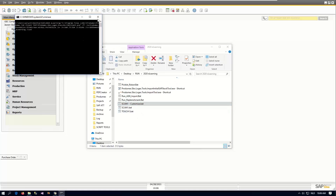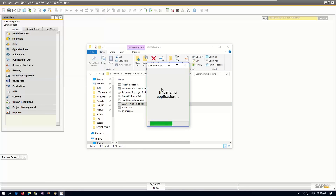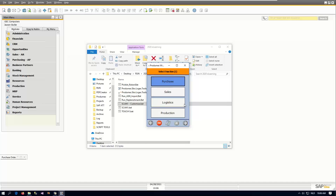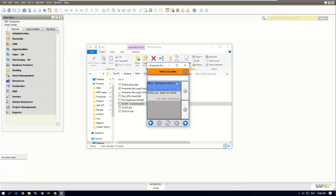If I start up the customizable scanner and sign in, we come into the main menus. These can be customized using the standard technology with the script. But once we go inside the reception flow, that's where we see now our new icon, and that's what we will use to configure.